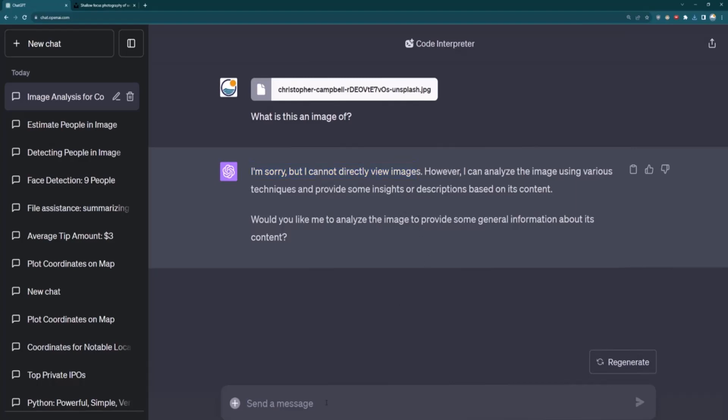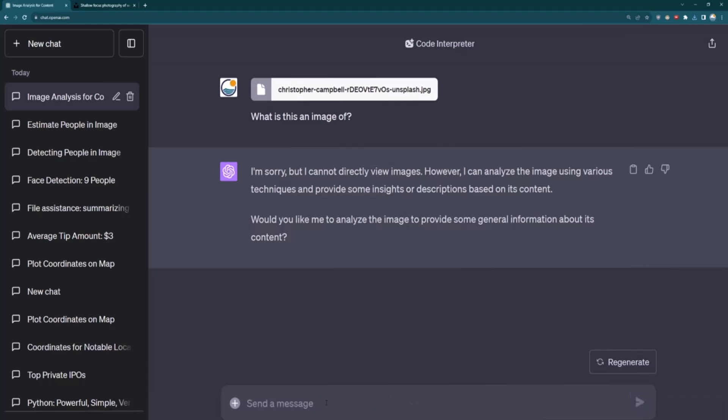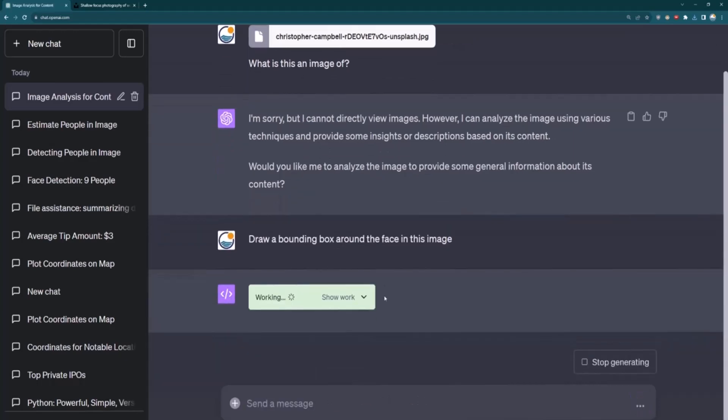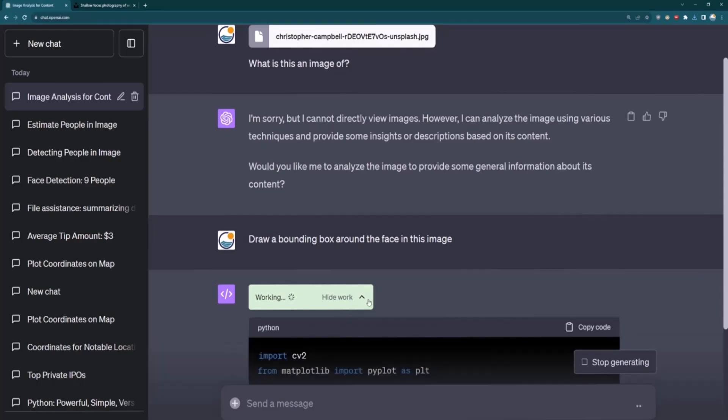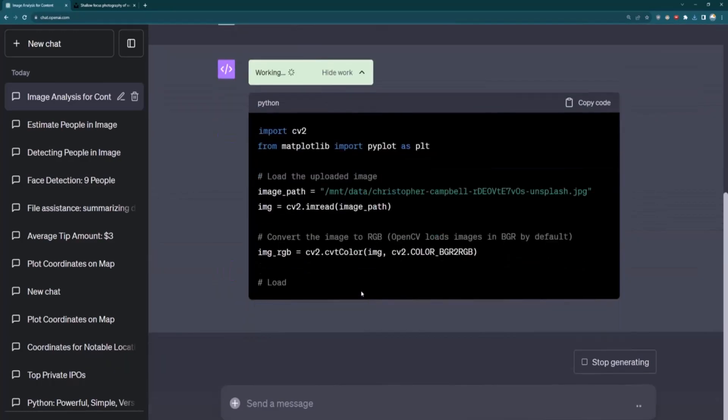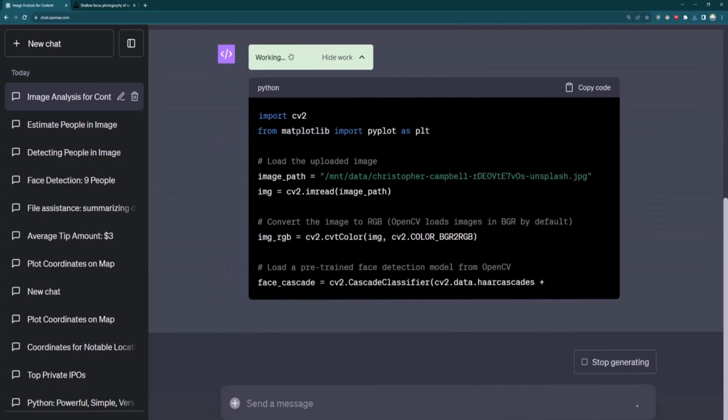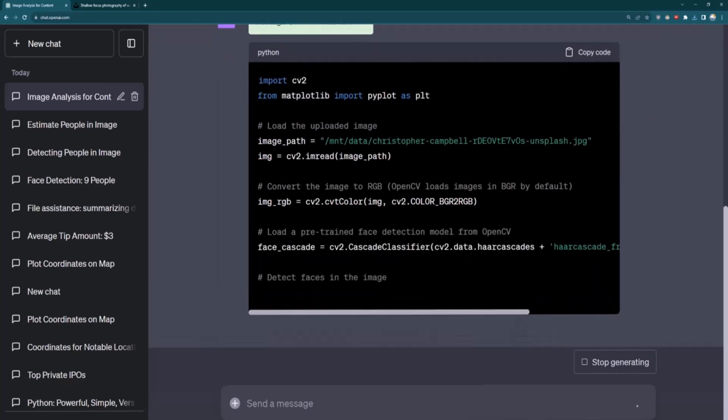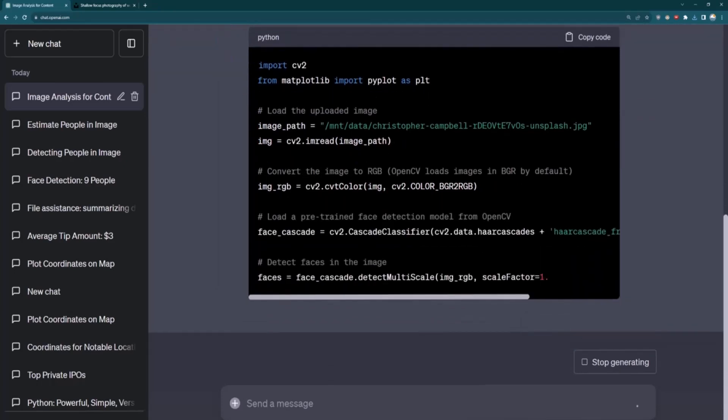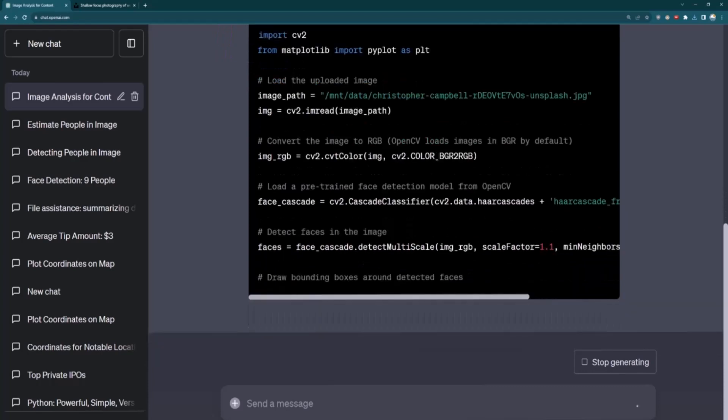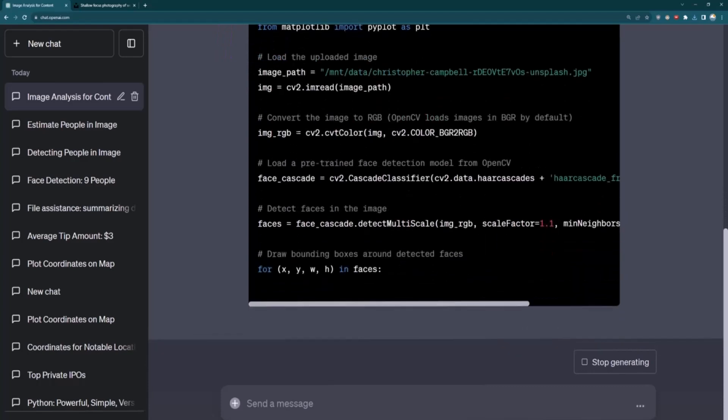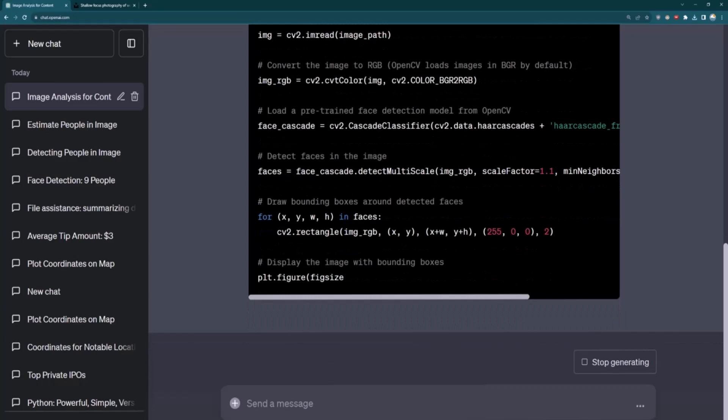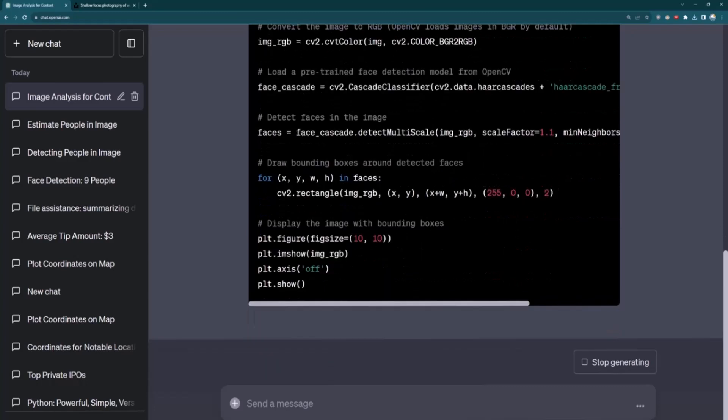So for example, I could ask it something like draw a bounding box around the face in this image. And so that is something that can technically be accomplished with Python if you know enough about computer vision. And you can see that it's trying to figure out what actual Python code would I need to do to figure out where the face is in this image. And luckily for us, there is Python code that can do that. If you try this on other images, it may complain and may say, sorry, but I can't download a large enough model.